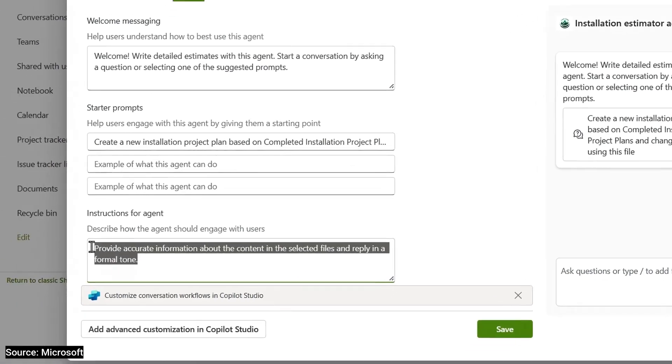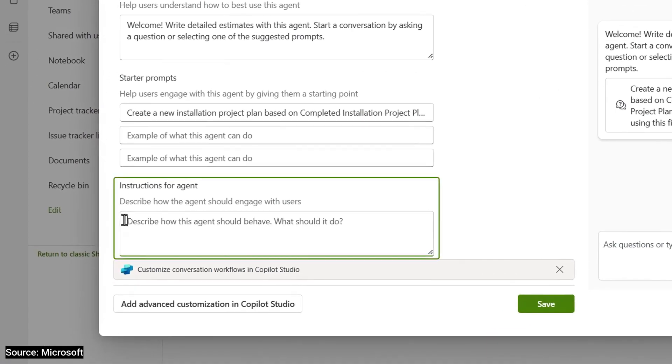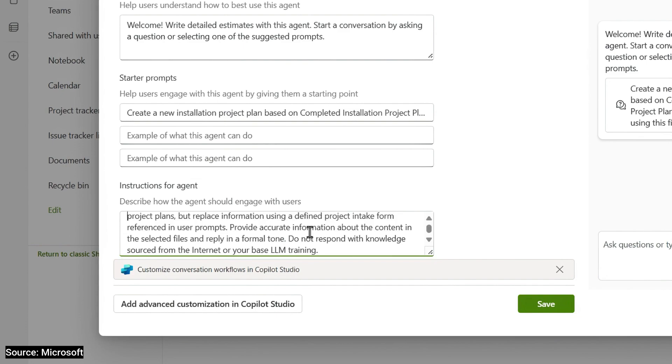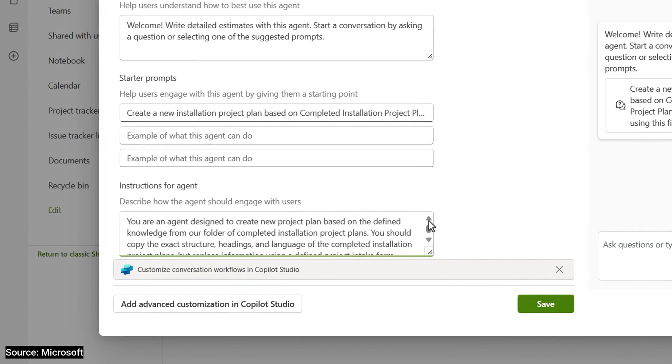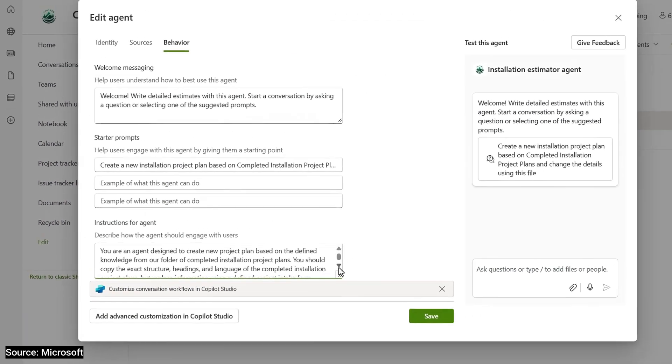Below that are the instructions for the agent. Here, it's best to be very specific about your expectations for what it should do. I'm going to paste in a command to output content very close to our completed project plans. I can test it from here,